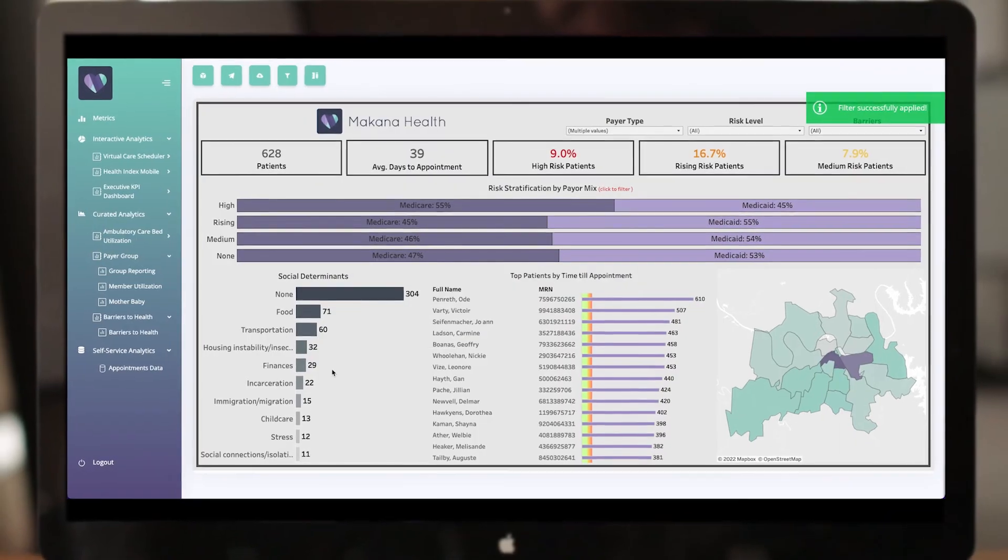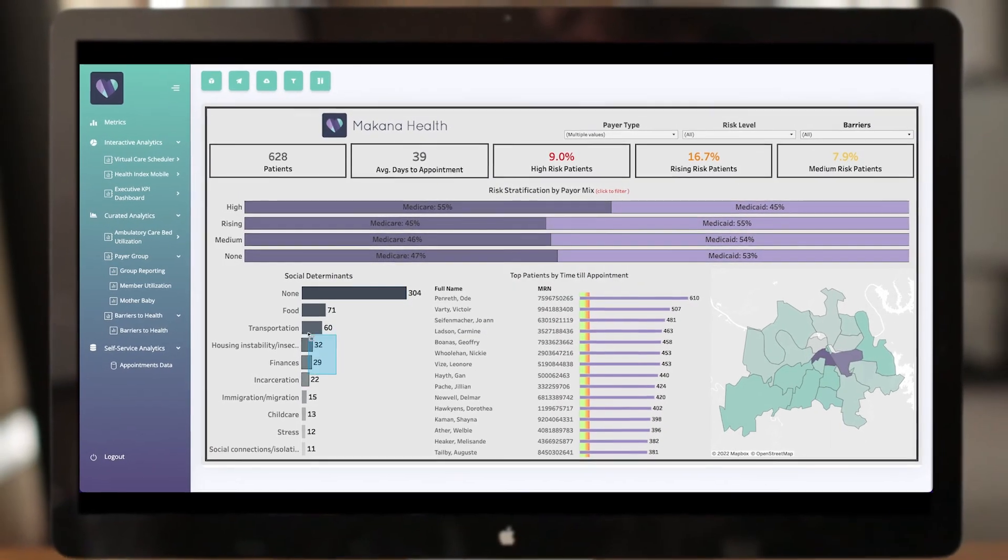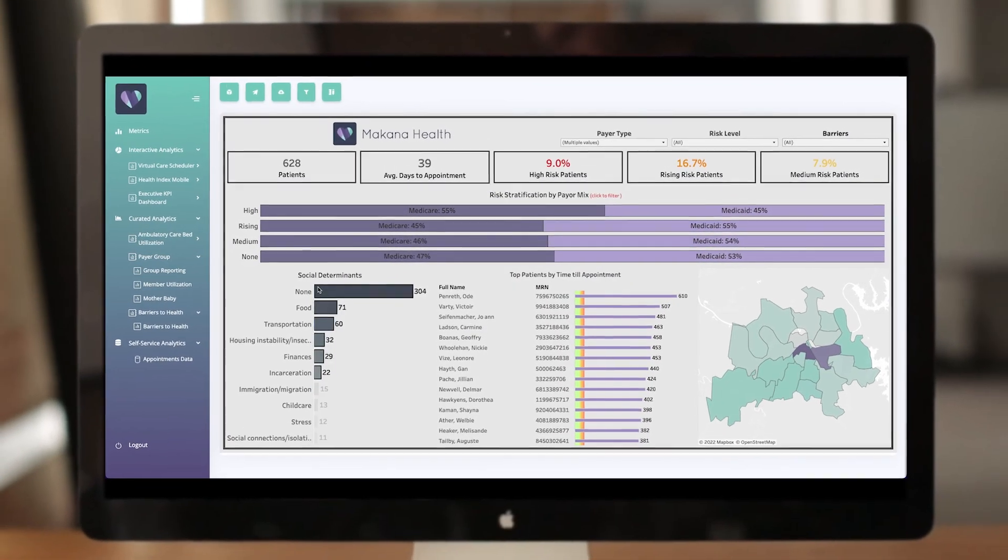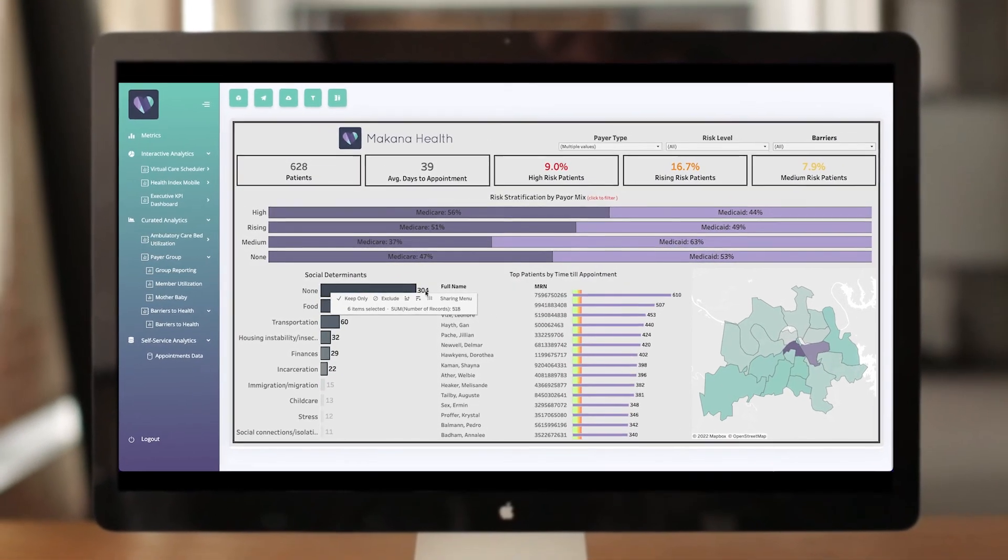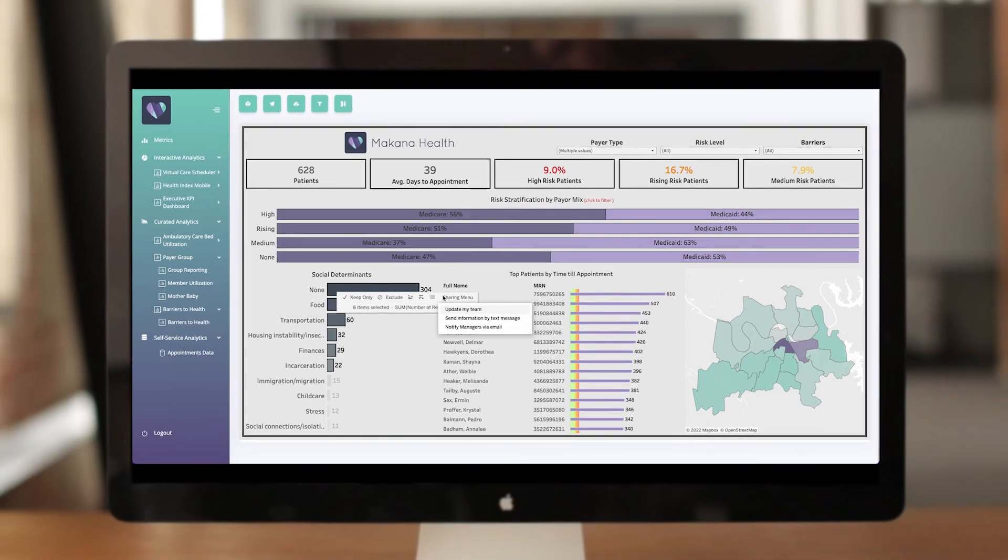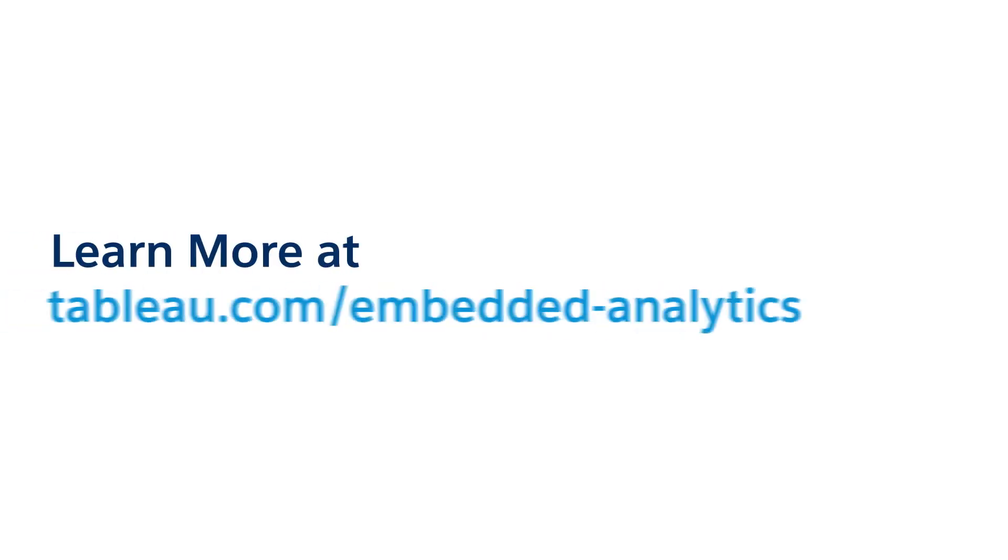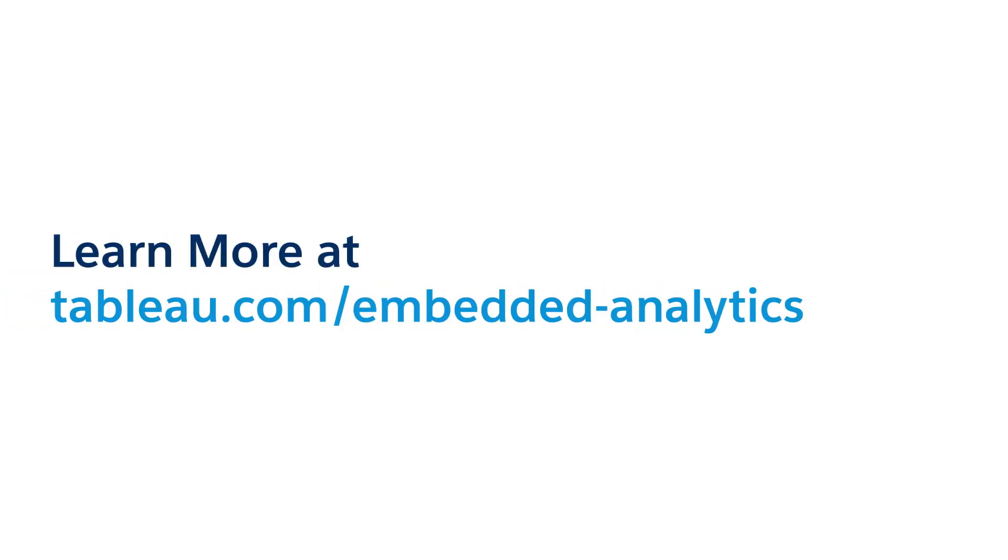Empower your customers with powerful, easy-to-use self-service analytics by partnering with the leader in intuitive visual analytics, Tableau Embedded Analytics. To learn more, visit us online.